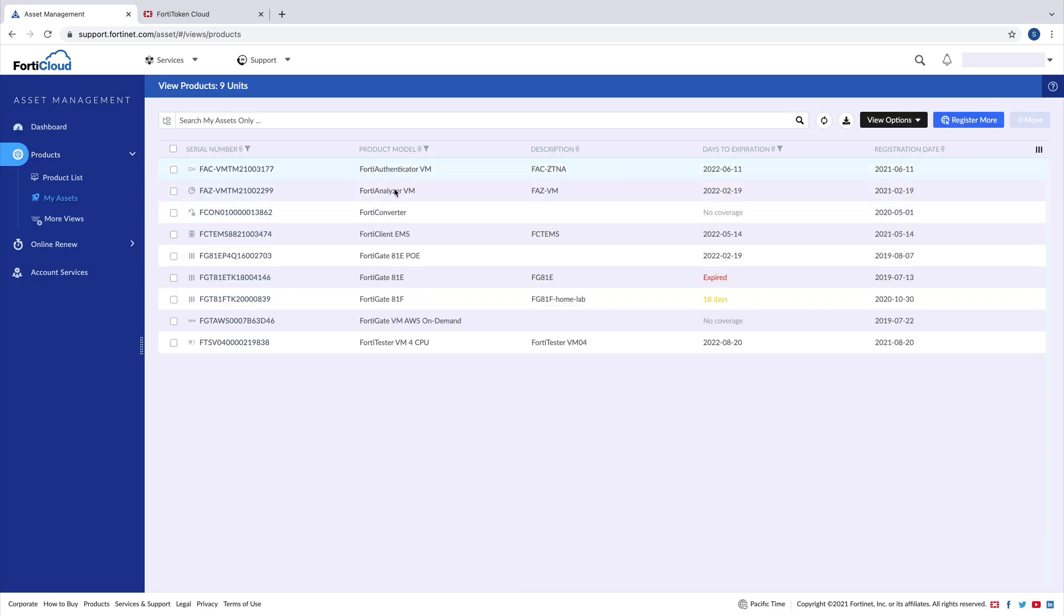To confirm the registration, click on Products, My Assets. Here you should be able to see FortiAuthenticator being on the list.